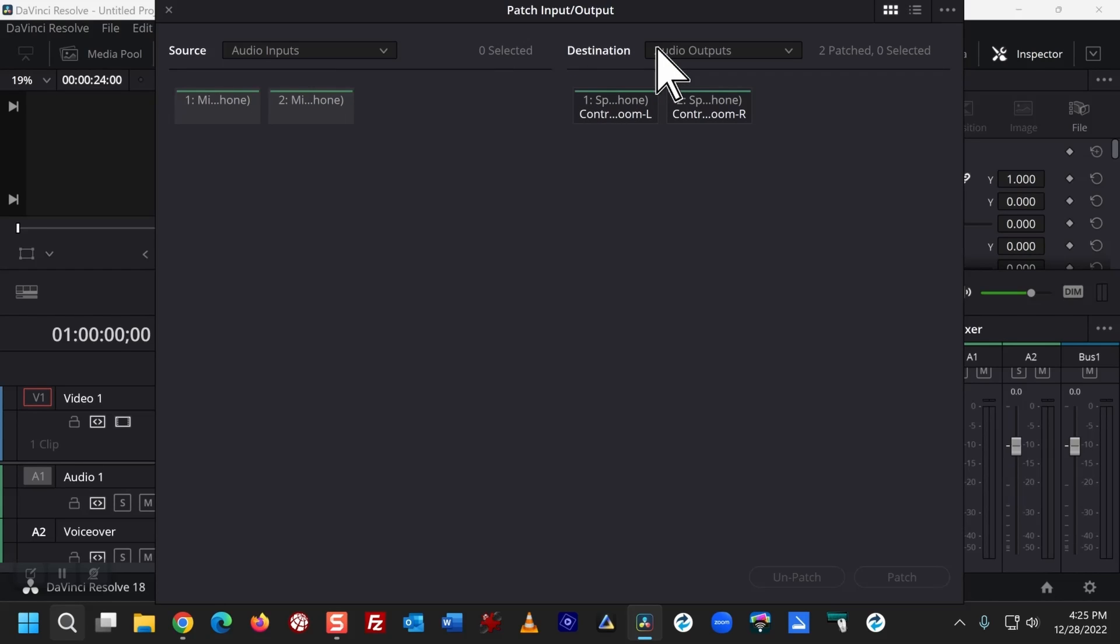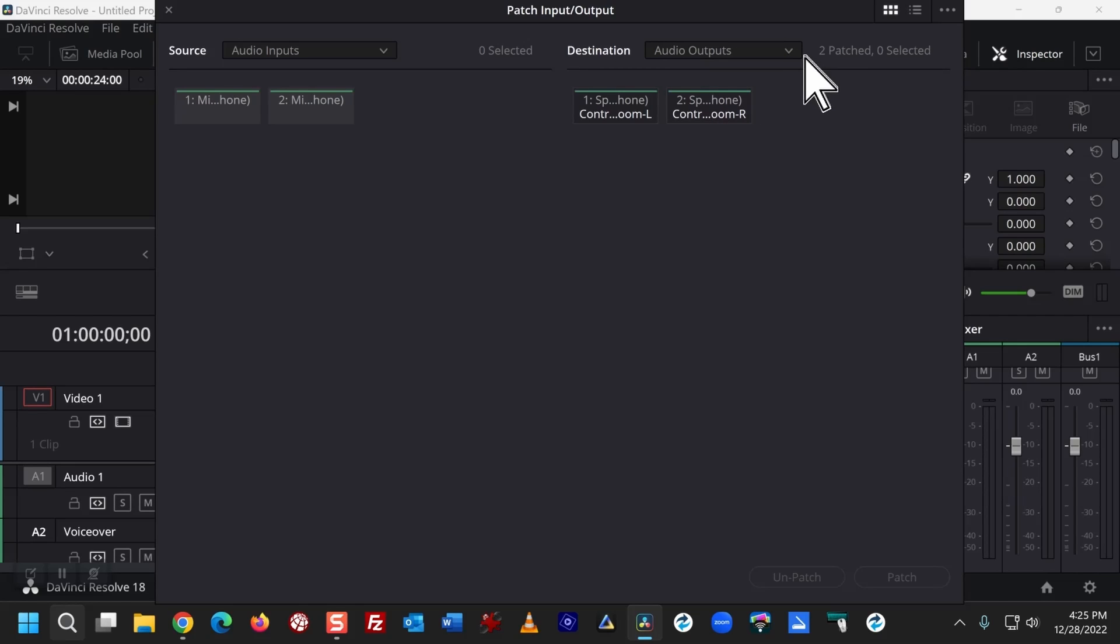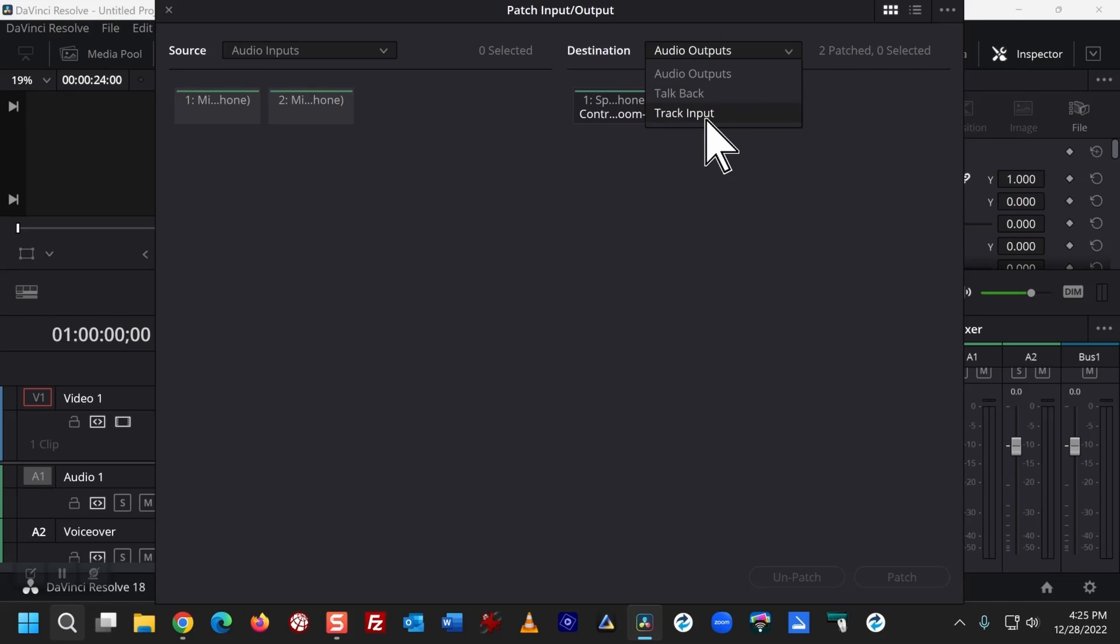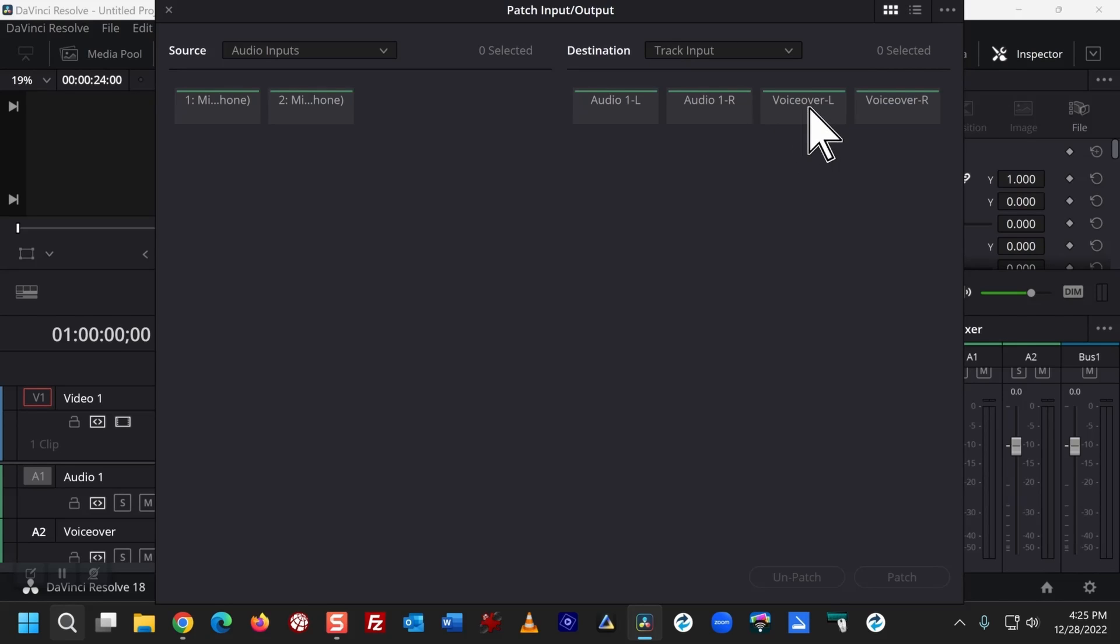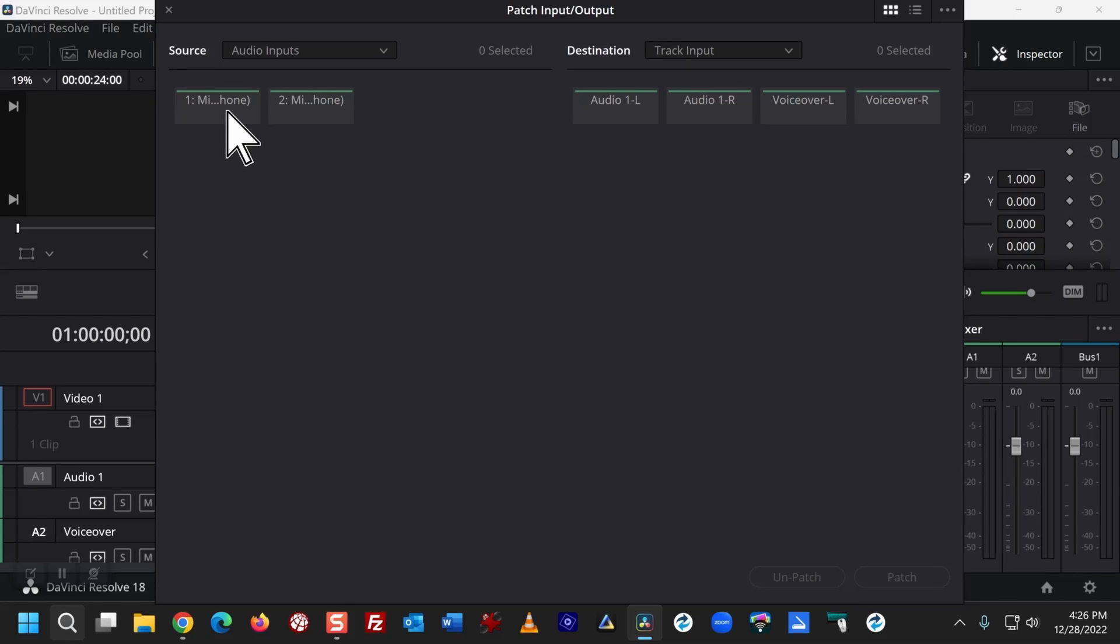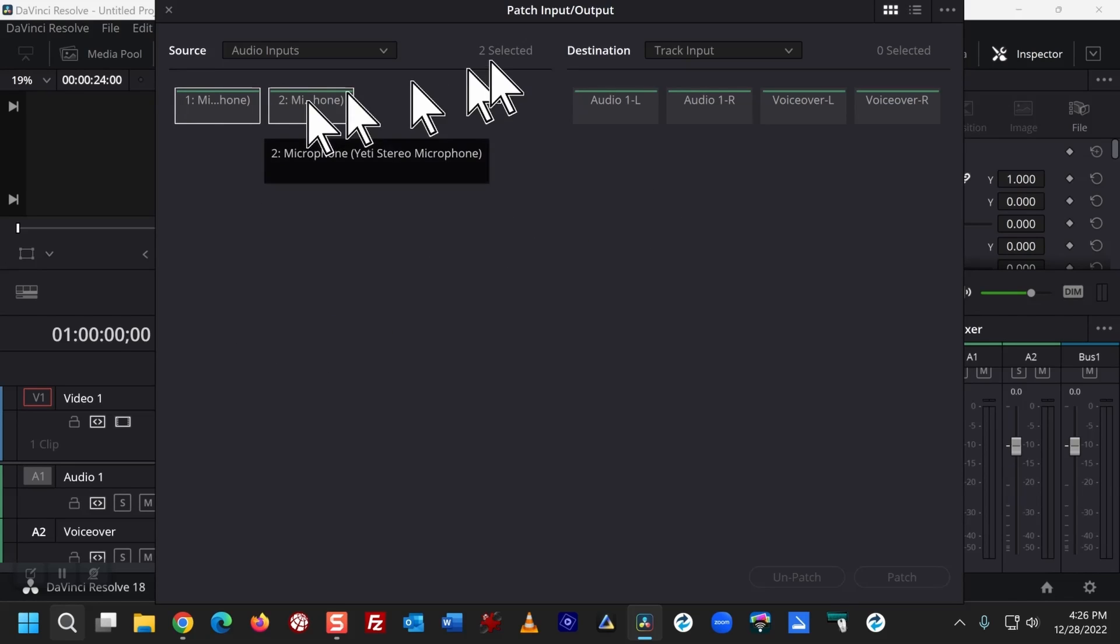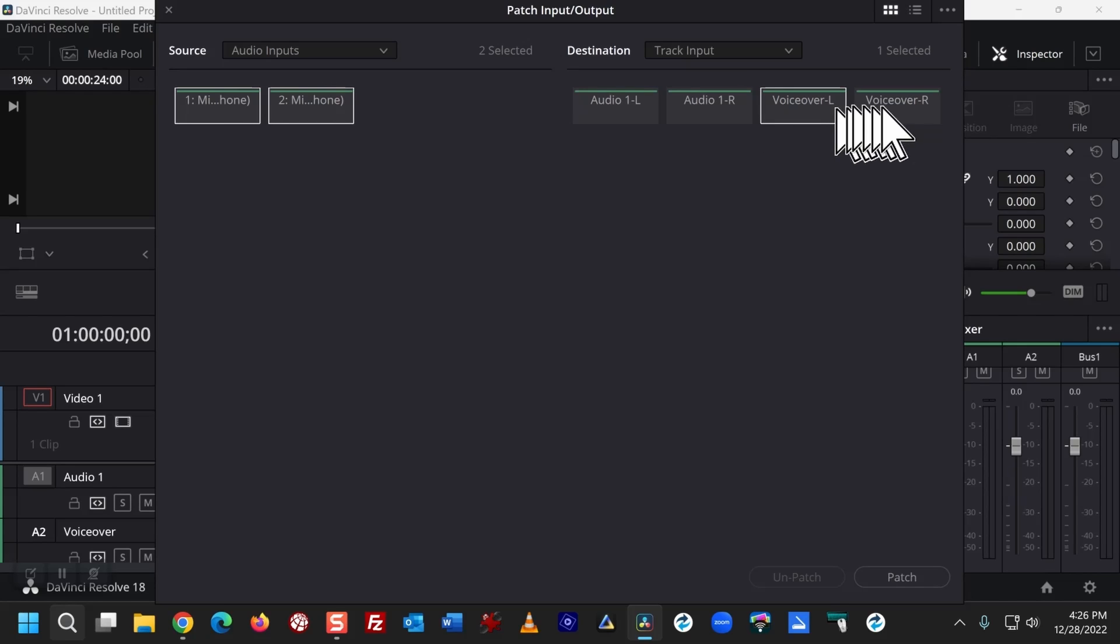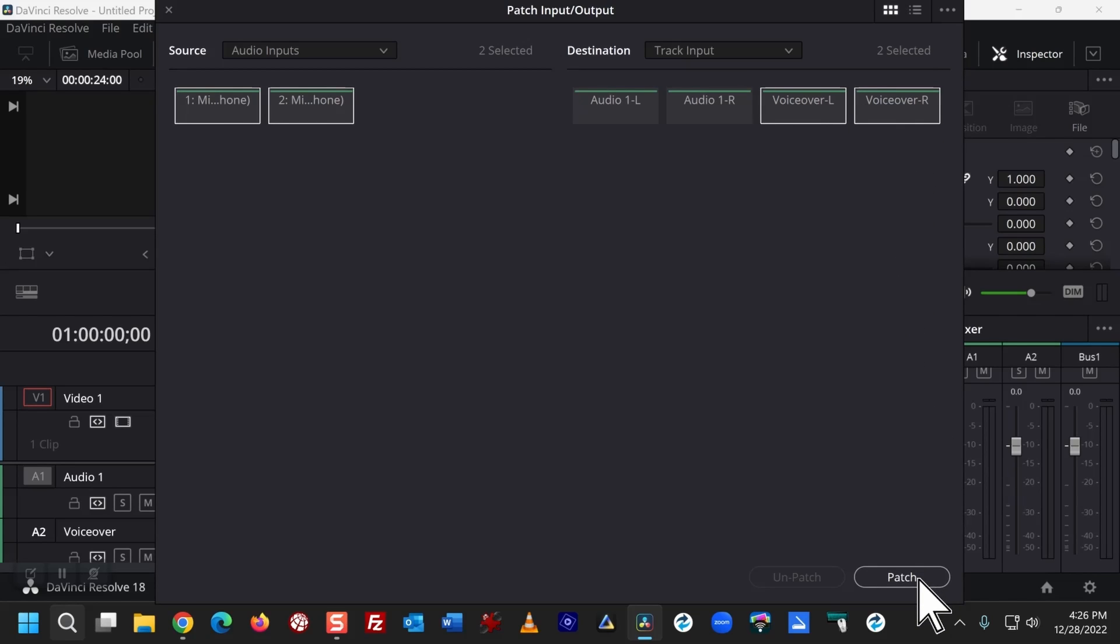For the destination, I need to change it from Audio Outputs to Track Input. And that adds my VoiceOver. I'm now going to select the two audio input sources and the two output sources. Then click Patch.